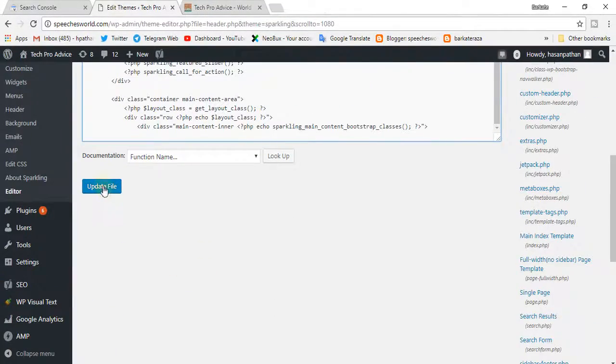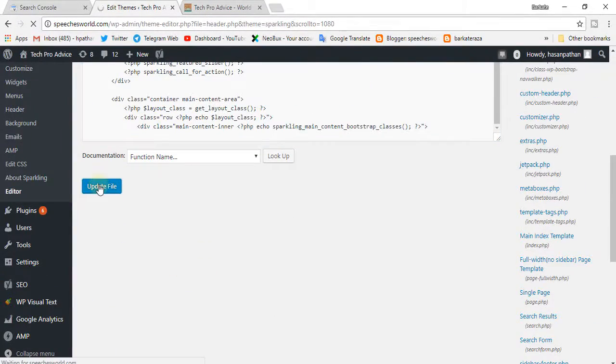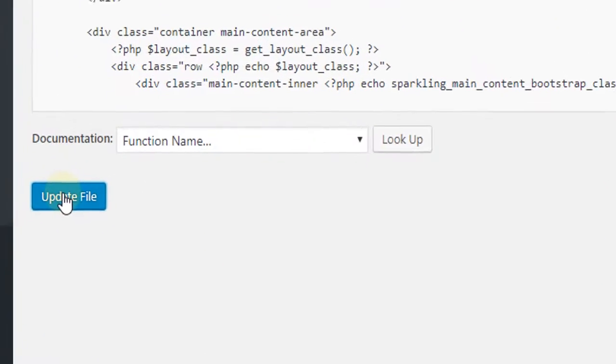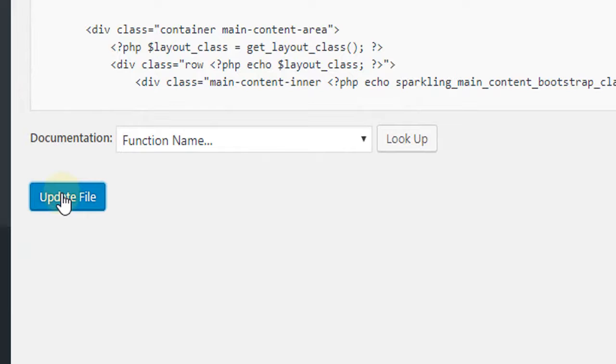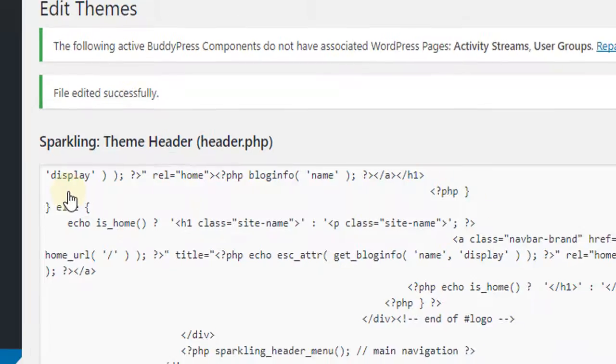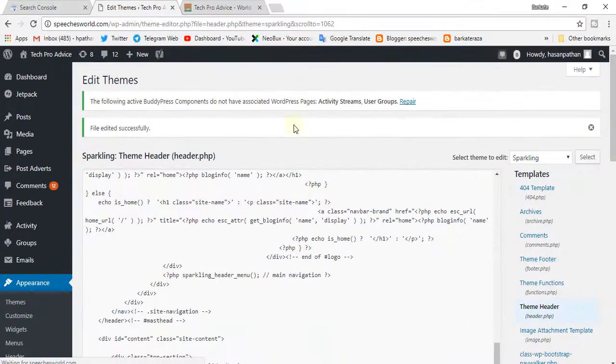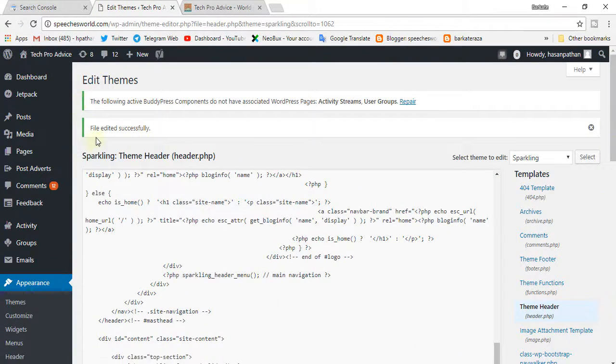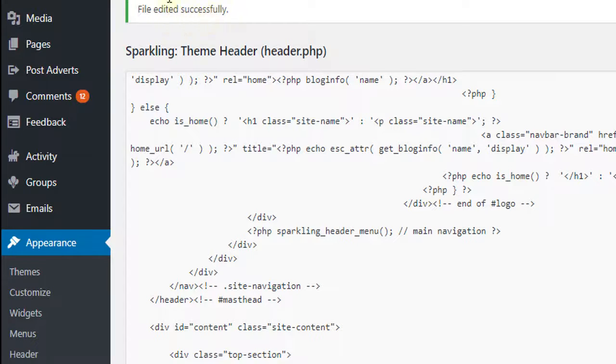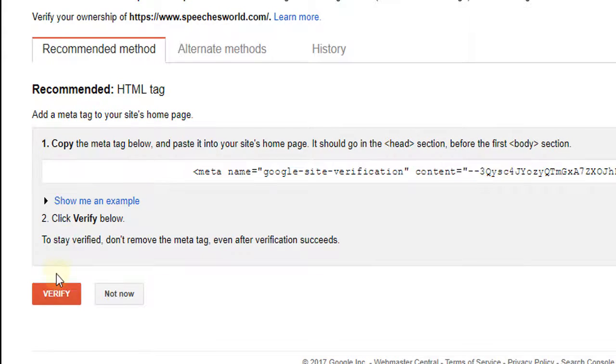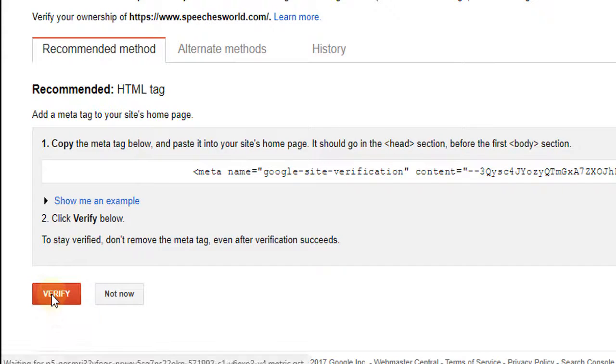Update file. File edited successfully. Go to Search Console. Verify.